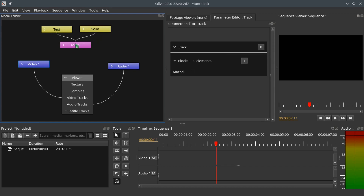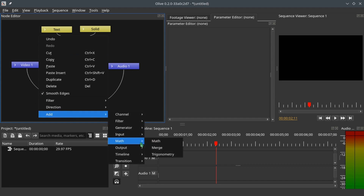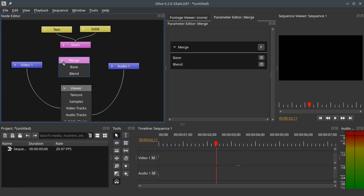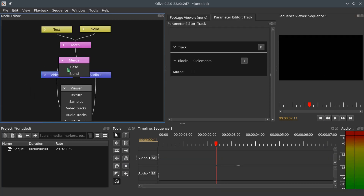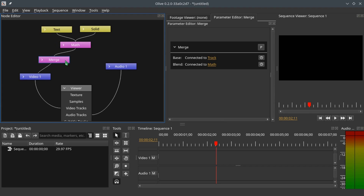Now that we have added the text and the solid together, let's merge these two into the video track. Right-click, Add Matte, and Merge. Expand the merge node and we have the Base and the Blend. We want the video track on the Base and the matte output on the Blend so it can blend onto the video track. Ctrl-click the matte node and connect it to the Blend, then Ctrl-click the video track node and connect it to the Base.